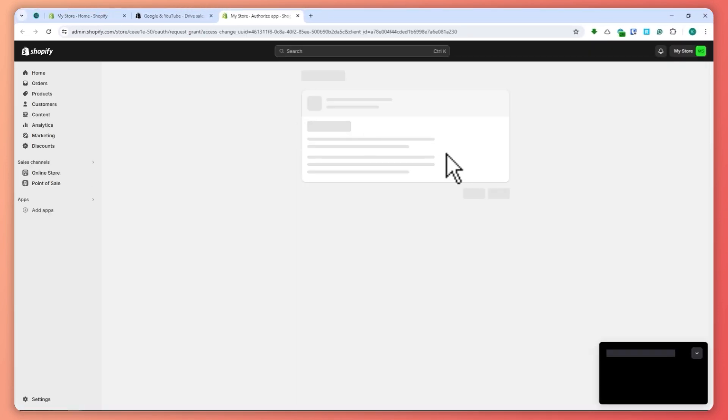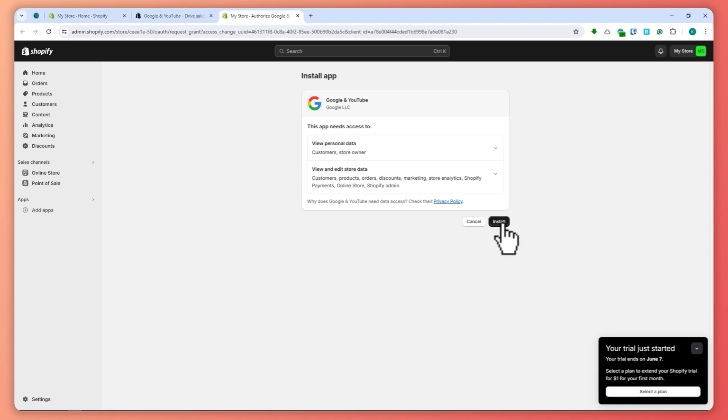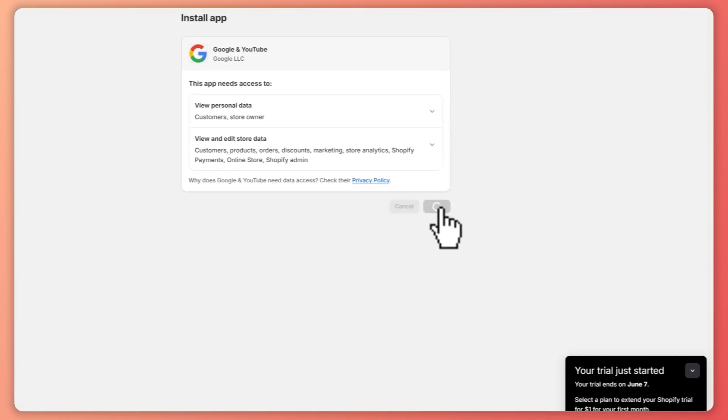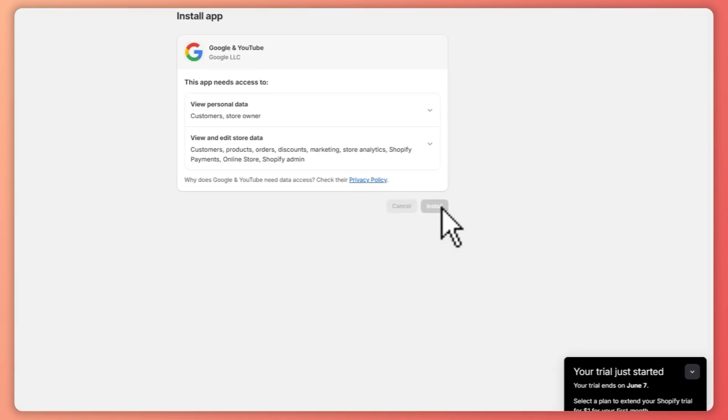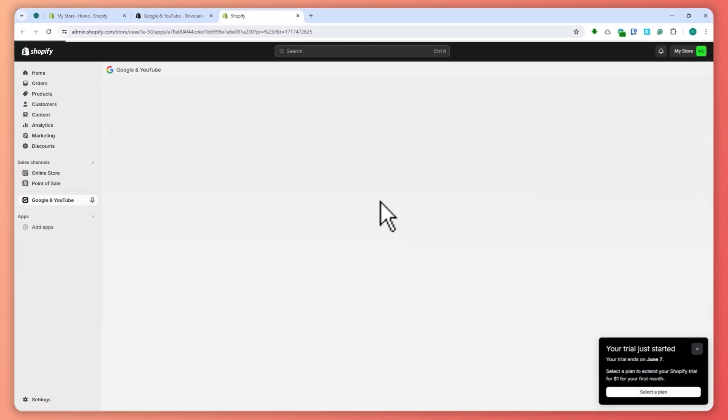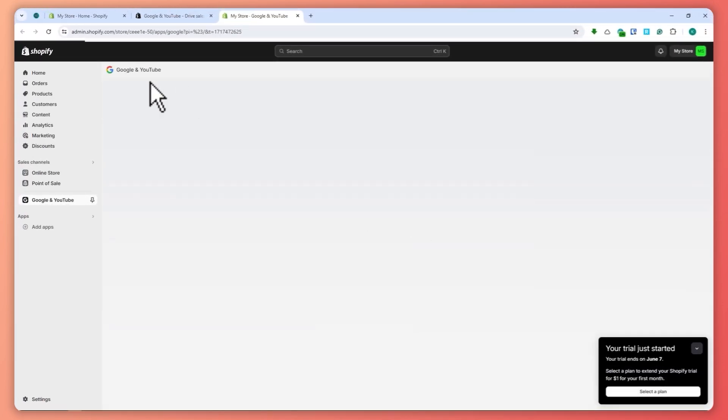Once it's downloading, click on install again. Once it's installed, you'll be redirected to the Google and YouTube app, and now we can set it up.